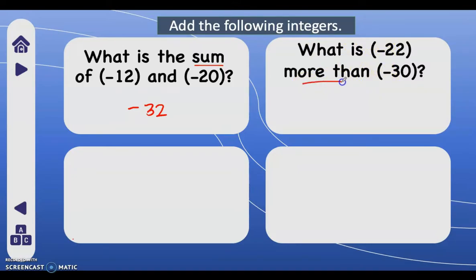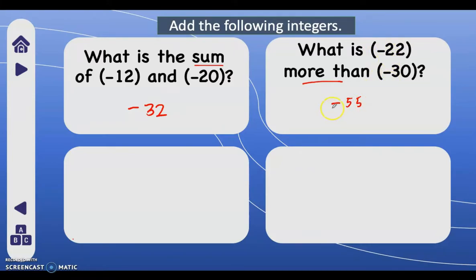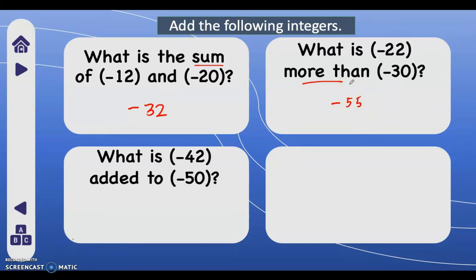Next: what is negative 22 more than negative 30? 'More than' means we need to add as well. So we add 30 plus 22, that is 52, then copy the common sign — they both have a negative sign — so we write negative 52.